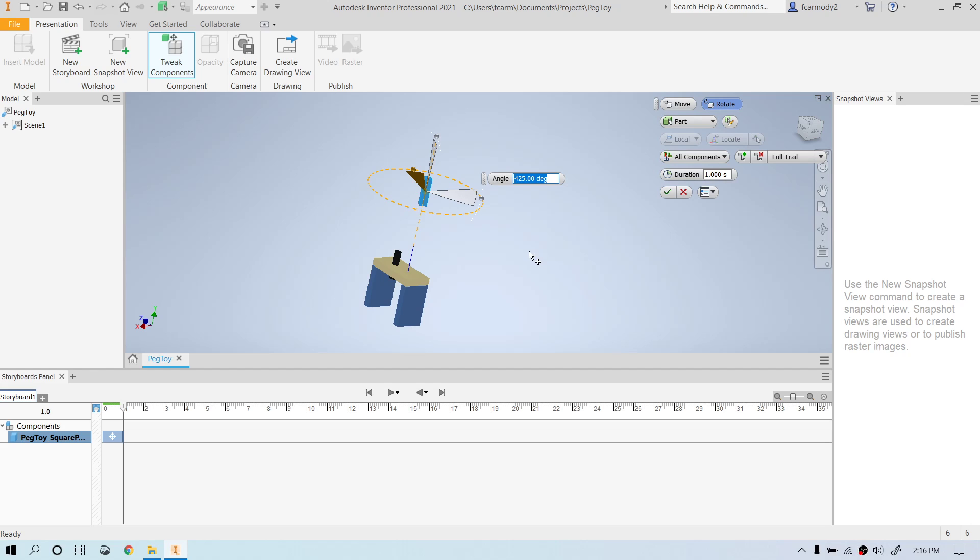So notice that we have one part done. The next thing that we can do is we can go to the next part. Now the other parts, I'm not going to rotate. I just want to do that as an example. But notice we can both move them linearly and we can rotate the parts.